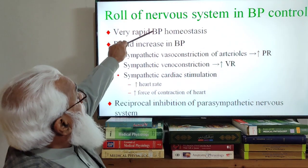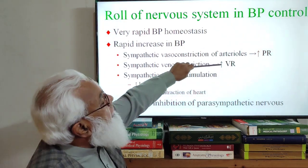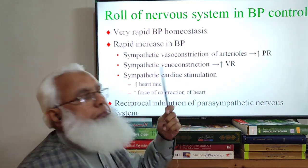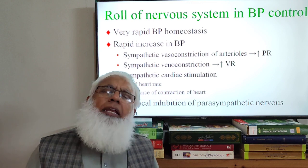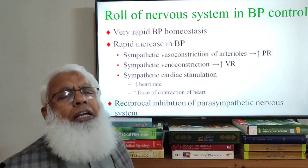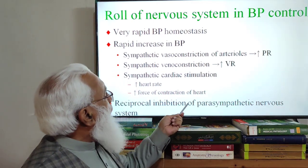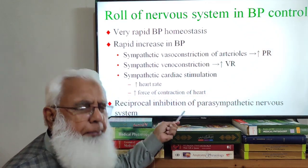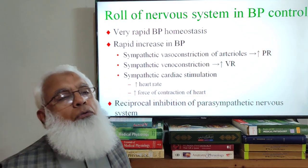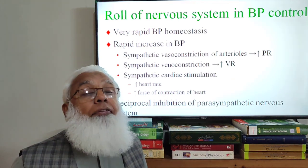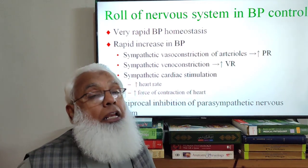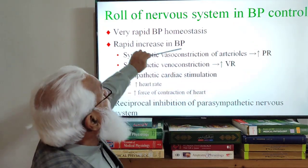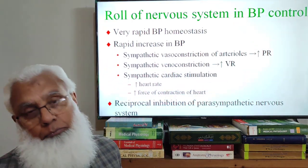There is sympathetic stimulation causing increased blood pressure, along with reciprocal inhibition of the parasympathetic system. The parasympathetic — particularly the vagus nerve — has the opposite effect on heart rate by slowing it. Since we want to increase heart rate, the vagus nerve is inhibited. So there is inhibition of the parasympathetic system as well, but primarily it is sympathetic stimulation that drives the increase in blood pressure.